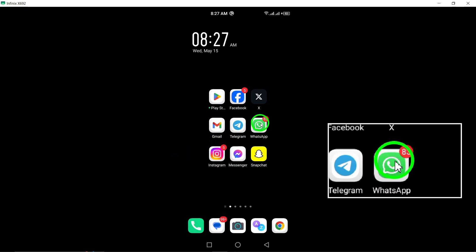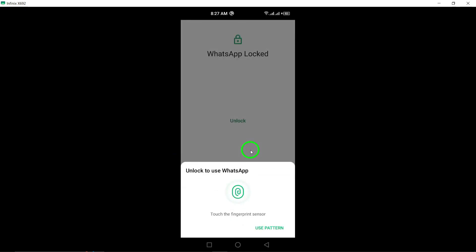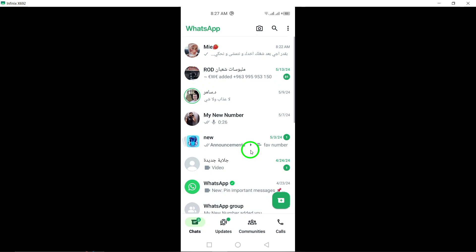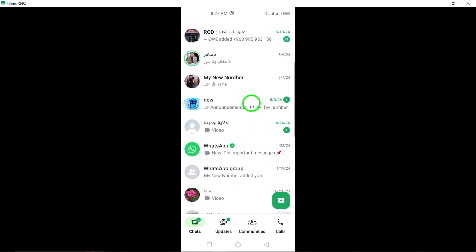Step 1. Open the WhatsApp app on your mobile device. Ensure that you are logged into your WhatsApp account to access your chats and groups.